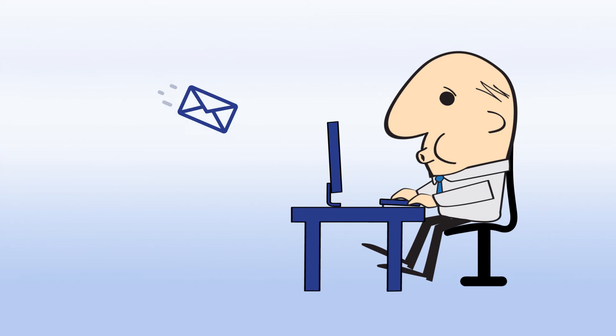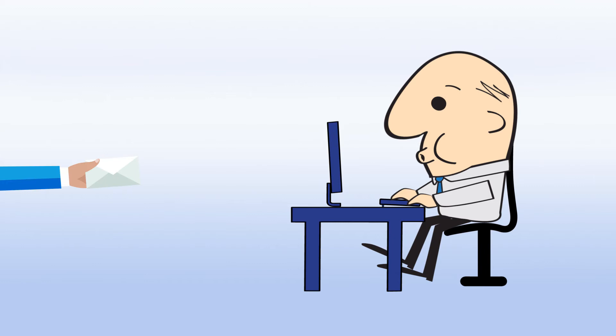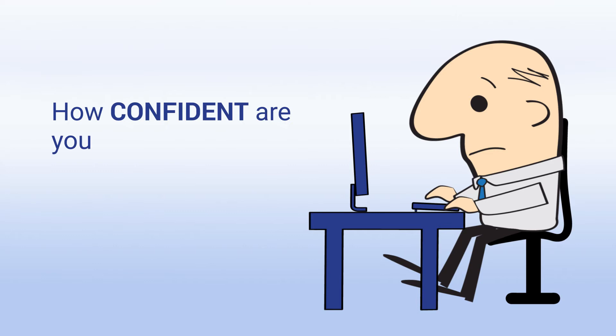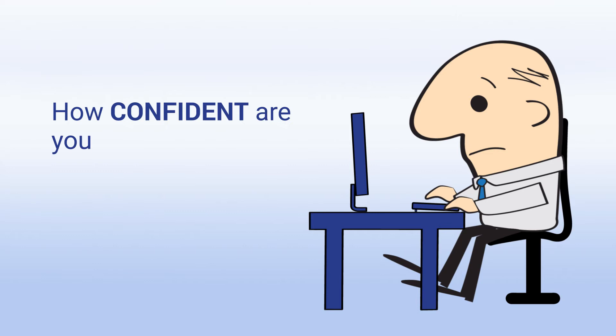And after all that work, imagine if something does not seem right with the data you collected. Which raises the question, how confident are you that the data you have is accurate and reliable? Moreover, can you make a decision on data you cannot trust? Finding an error means backtracking which will cost you time and money.